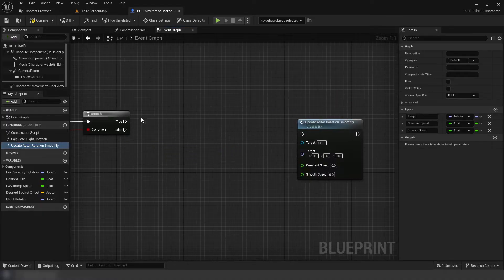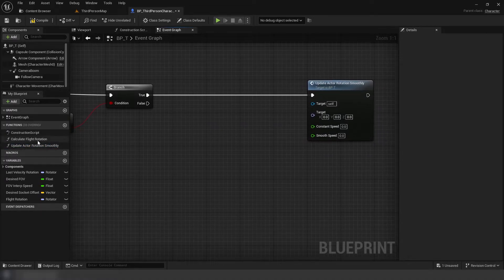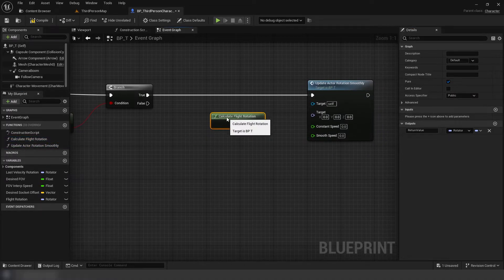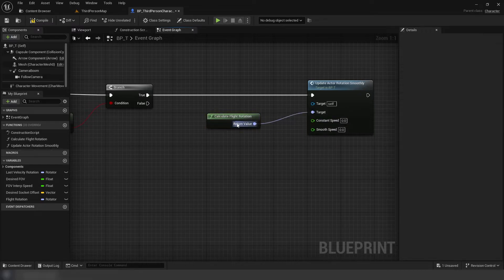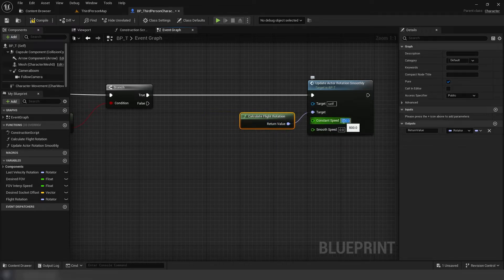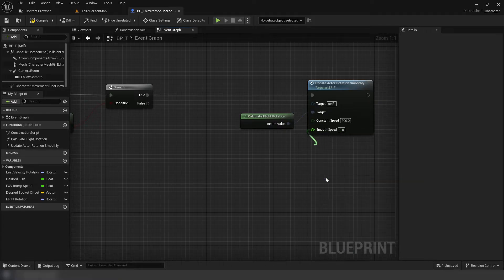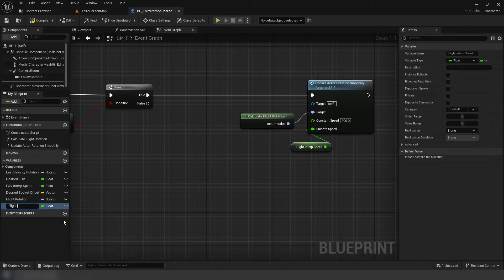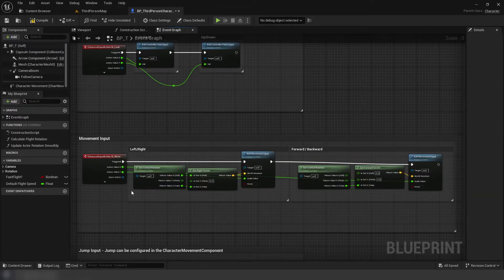Now, back to our branch. Add the UpdateRotation function, and drag out the calculate function for the target of our UpdateRotation function. Set the ConstantSpeed to 800. Promote the SmoothSpeed to a variable, FlightRotationInterpolationSpeed, with a default value of 6.